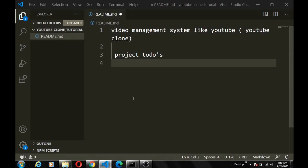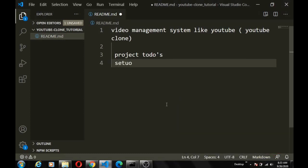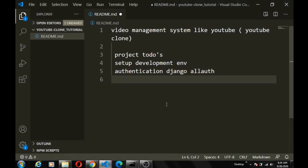So let's go back to our code editor so we can start planning our project. There's a lot we're going to do in this app but let's list what we'll begin with. First of all, we're going to start by setting up our development environment. Next, we'll work on the authentication using Django Allauth, which is very easy to implement.